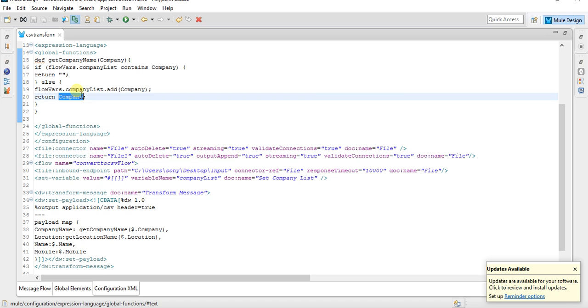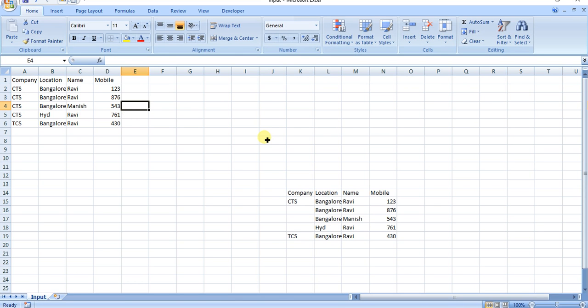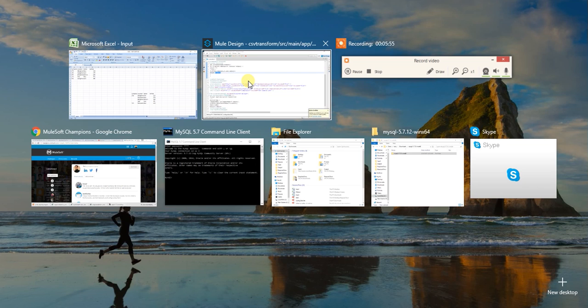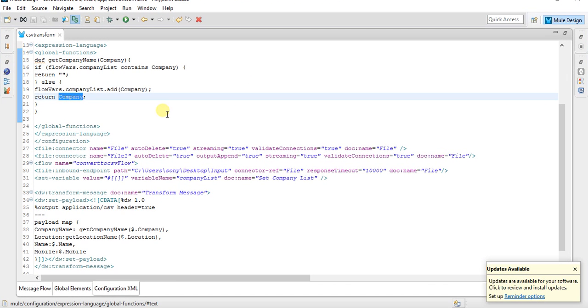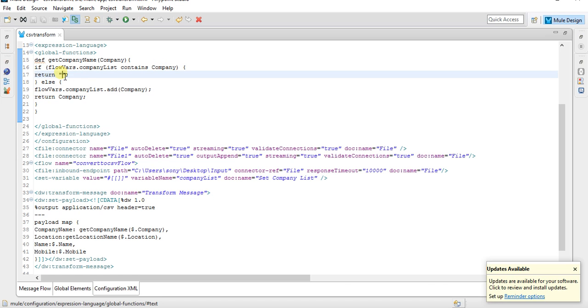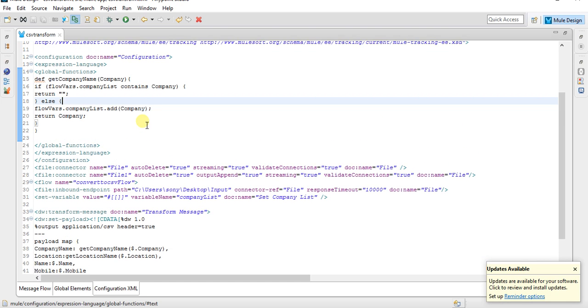Next time, the next record as I showed you in the input is also CTS. So what is happening now? In this scenario, it's going to be here and it sees it already contains CTS, so we have to return blank. So this method would be helpful to you to understand.